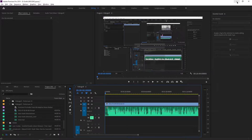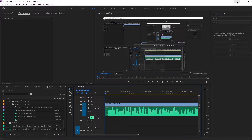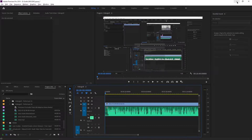Hari ini kita lanjut ya teman-teman. Jadi sebelumnya kita sudah membahas bagaimana cara untuk mengurangi noise pada audio. Kemarin ada 3 cara, kita sudah bahas 2 cara. Dan hari ini kita akan bahas cara yang ketiga. Ayo kita mulai.